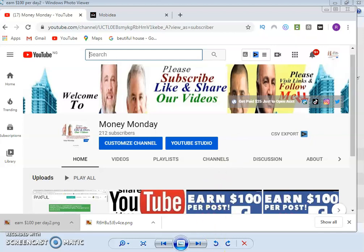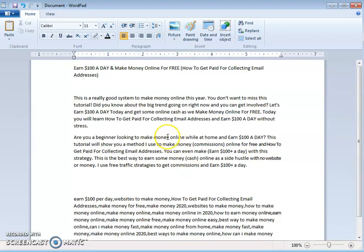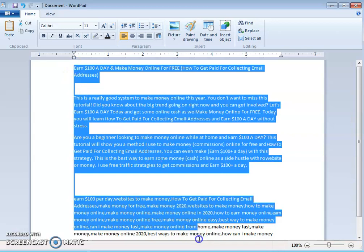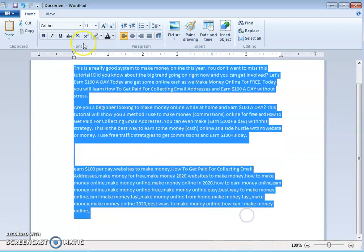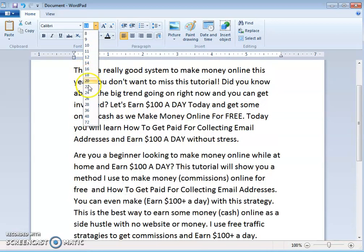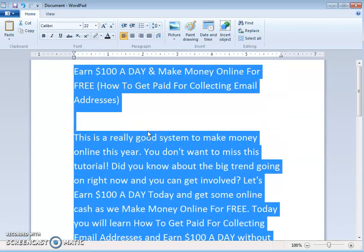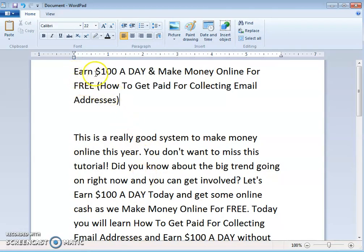Today we are going to look at how to earn one hundred dollars a day and make money online for free — specifically, how to get paid for collecting email addresses. This is a really good system to make money online this year and you don't want to miss this tutorial.